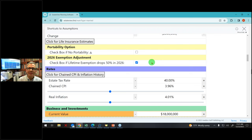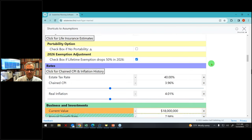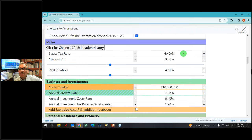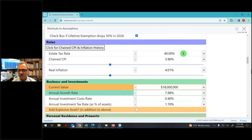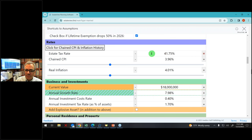So: I die first, I leave everything to Marsha. She has my $12,920,000 exemption, then she marries the 'cool boy.' He dies before her in a tragic swimming accident, leaving $20 million to his children — so he has zero exemption when he dies, and then Marsha has no exemption. That's the portability scenario, and we'll just say portability will apply.